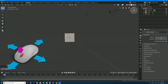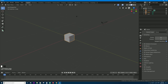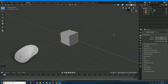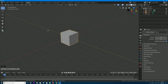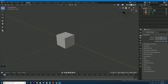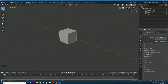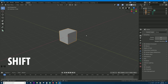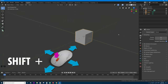To zoom in and out, click the plus button and drag up and down — or scroll your mouse wheel up and down, which may be easier. To pan your view — look left and right or above and below from where you're looking — click and hold the hand icon and drag around. You can also hold Shift along with the middle mouse button to pan, similar to how orbiting works with just the middle mouse button.